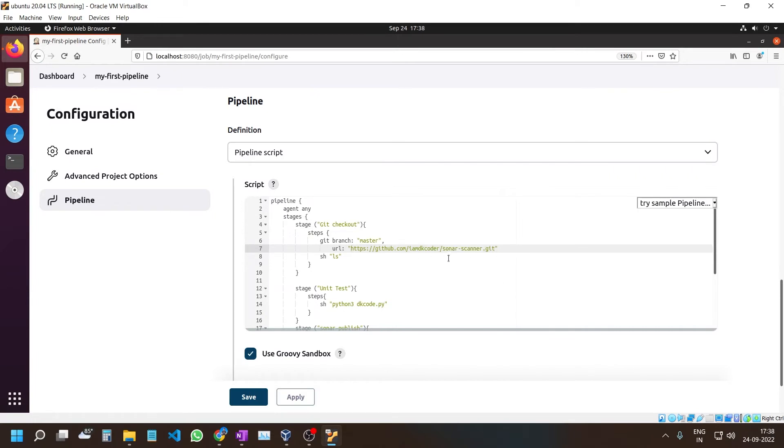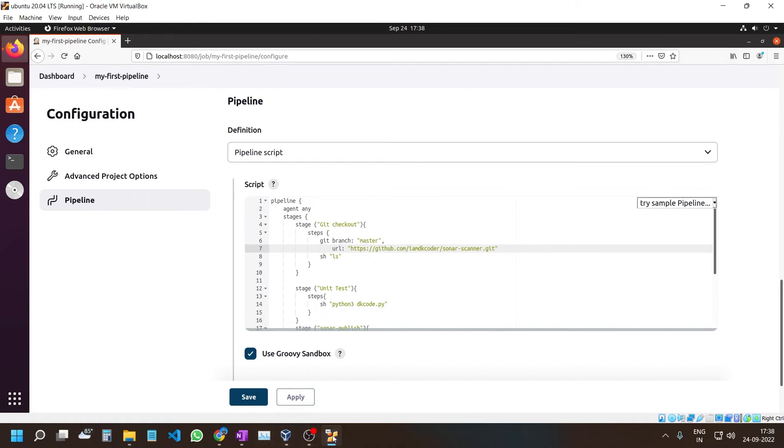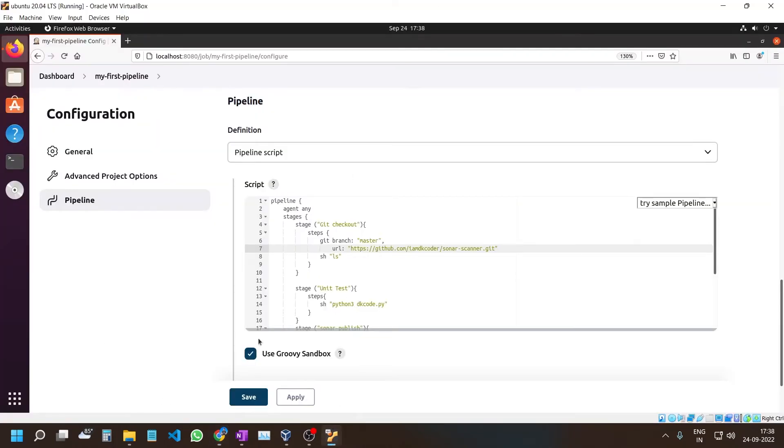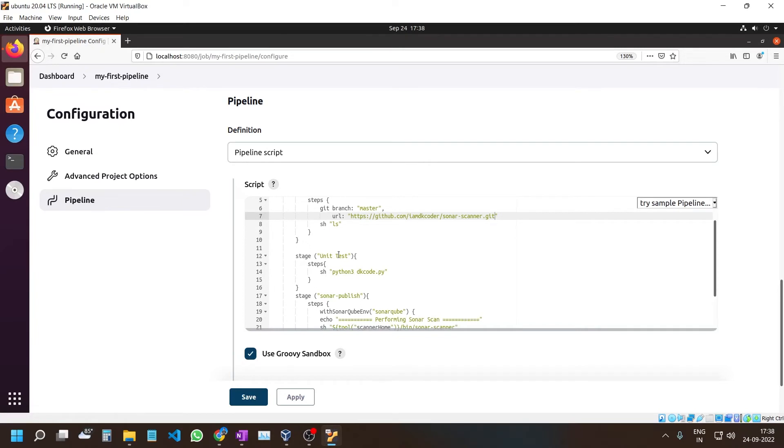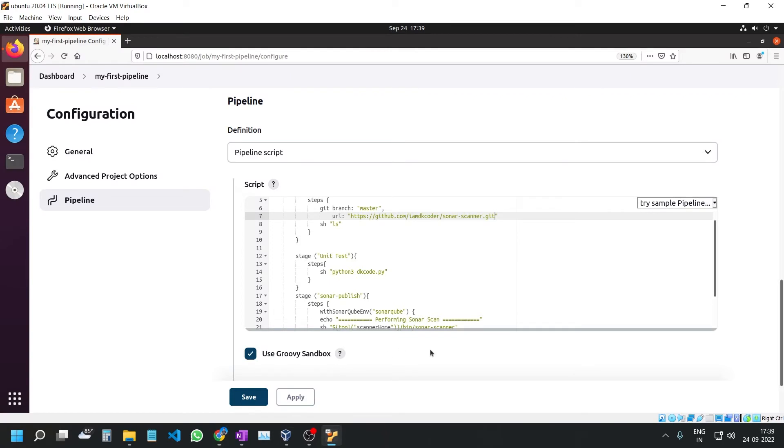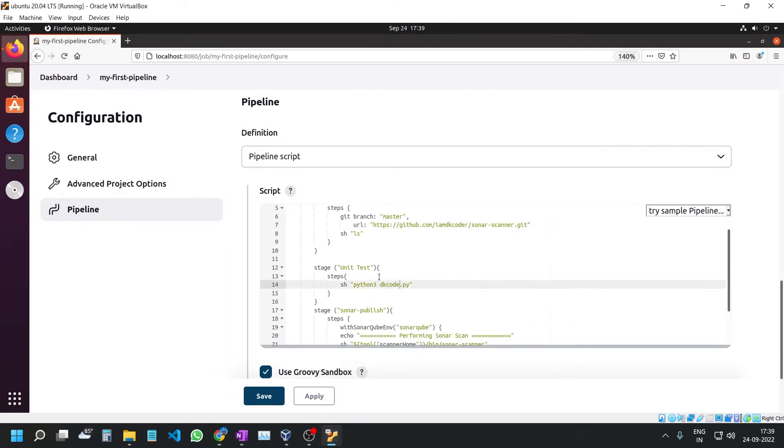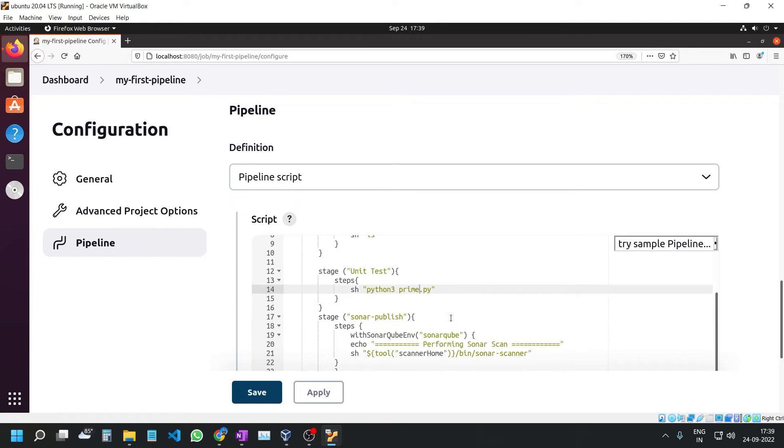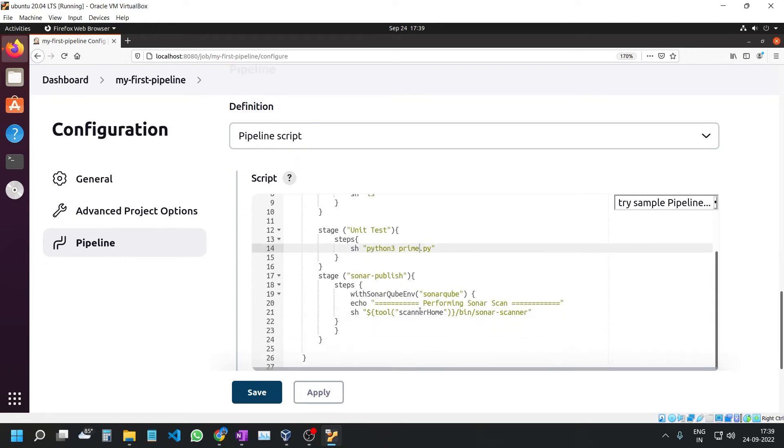The git branch is master. In your case, it might be the main branch. Check here if it is main or master and configure accordingly. For the unit test, I will run this Python file. Since my file name is prime.py, I will edit it here to prime.py.